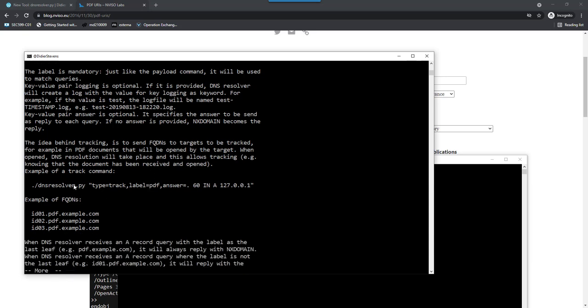Here's an example with label PDF where you can do queries like id0.pdf.example.com. Let's try this out.